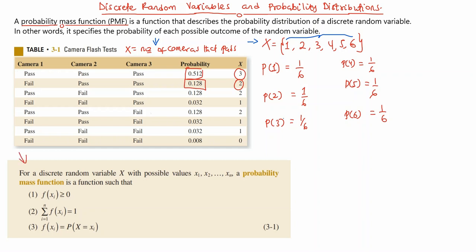For a discrete random variable X with possible values x₁, x₂, all the way to xₙ, the probability mass function is a function such that: f(xᵢ) is greater than or equal to 0; the sum of f(xᵢ) from i equals 1 to n equals 1; and f(xᵢ) equals the probability that capital X equals xᵢ.